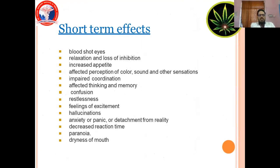Short-term effects include: bloodshot eyes, relaxation and loss of inhibition, increased appetite, affected perception of colour, sound and other sensations, impaired coordination, affected thinking and memory, confusion, restlessness, feelings of excitement, hallucinations, anxiety, panic or detachment from reality, decreased reaction time, paranoia, and dryness of mouth.